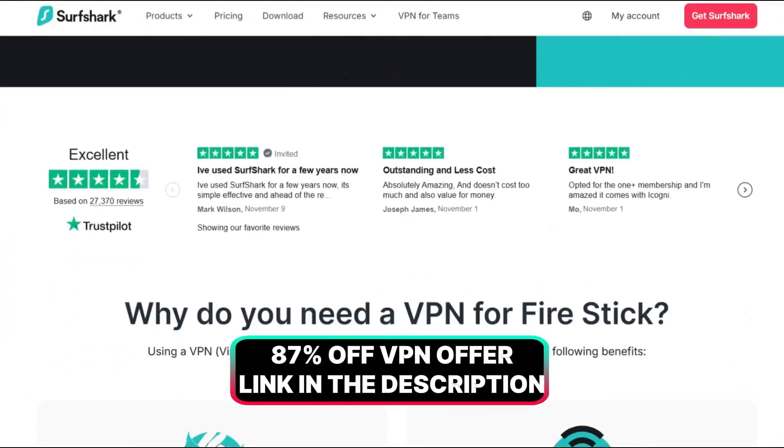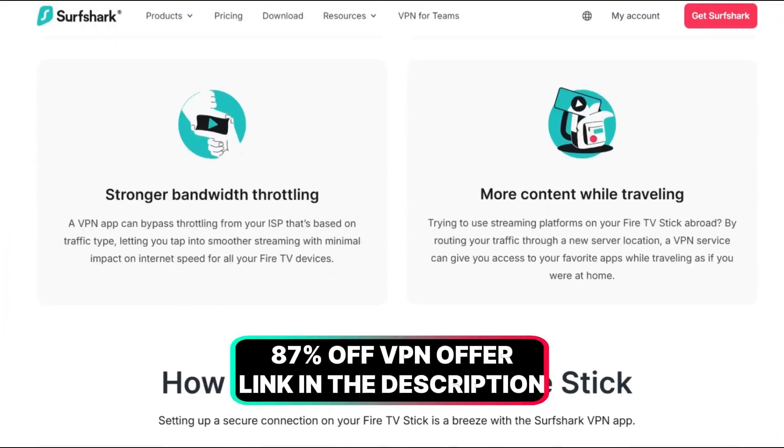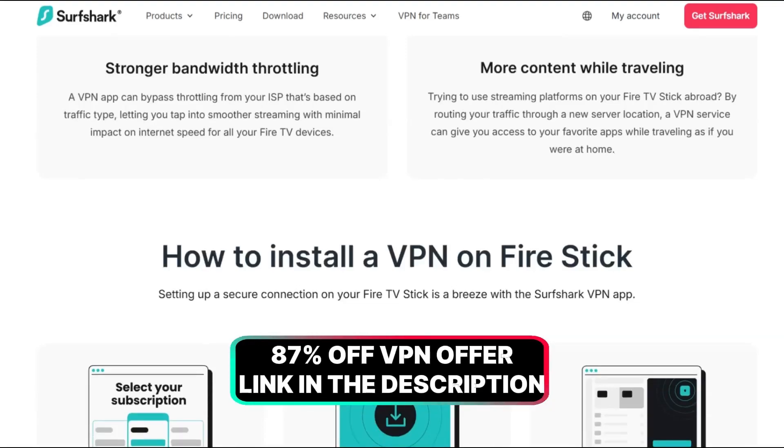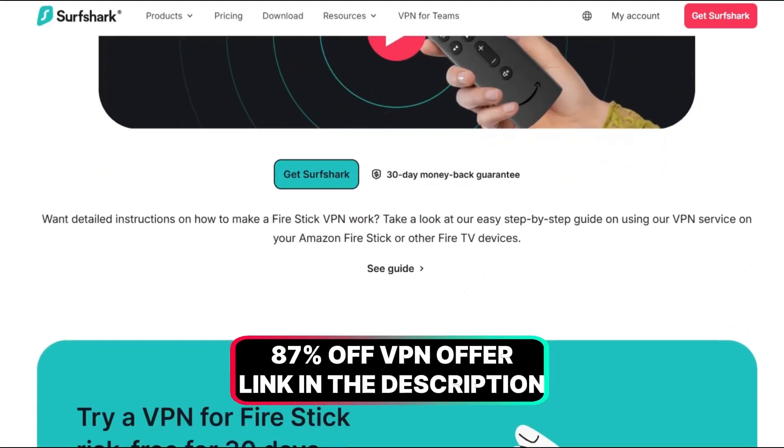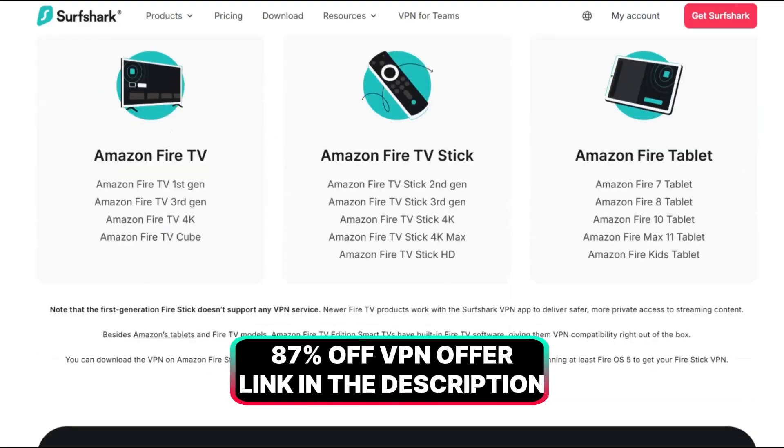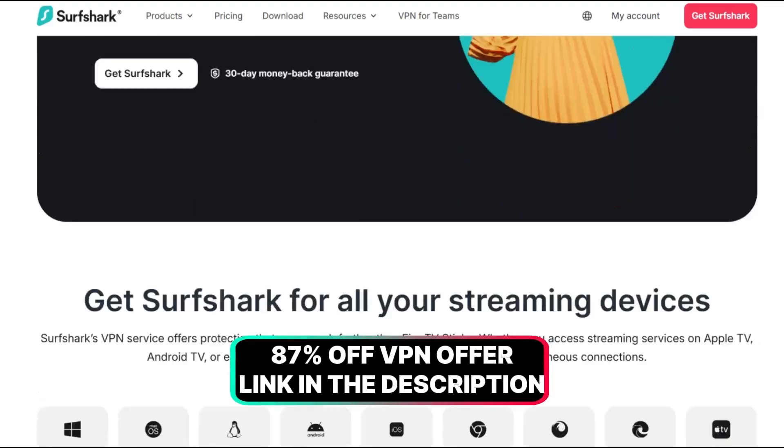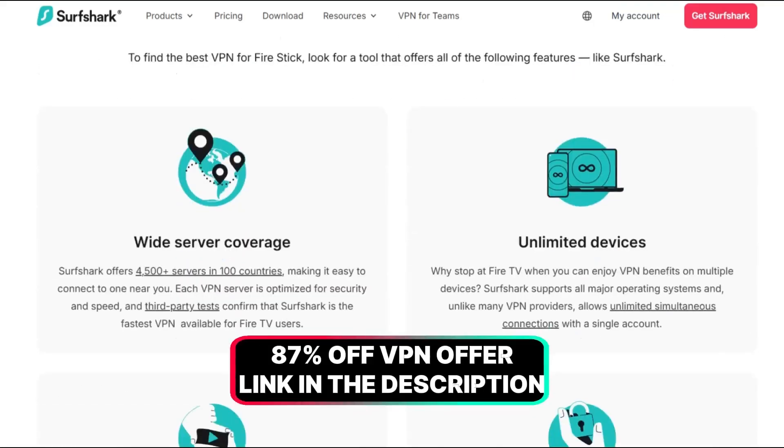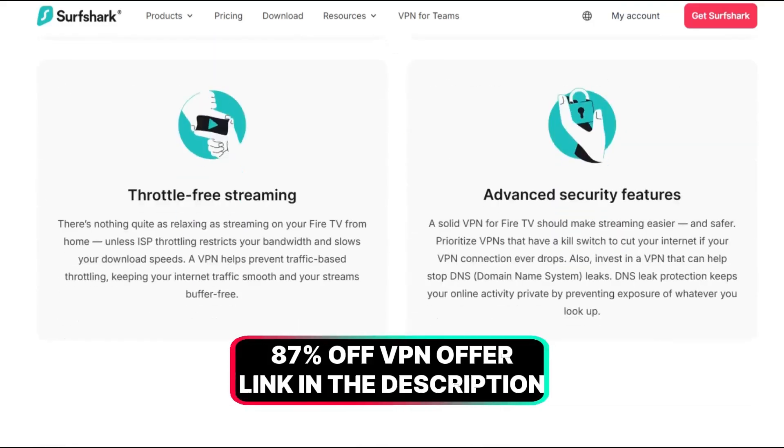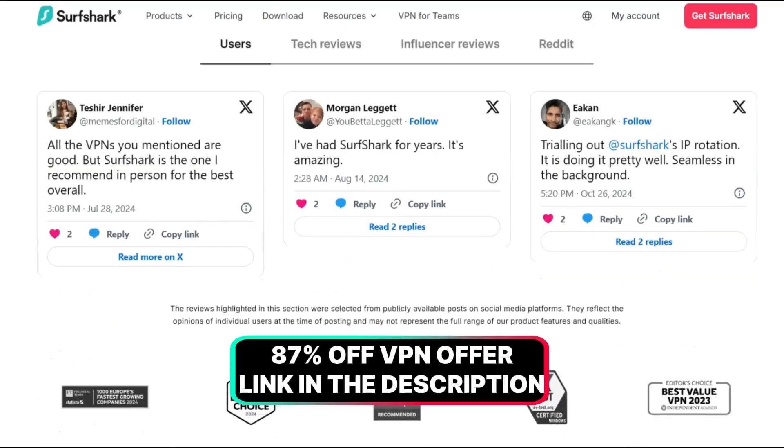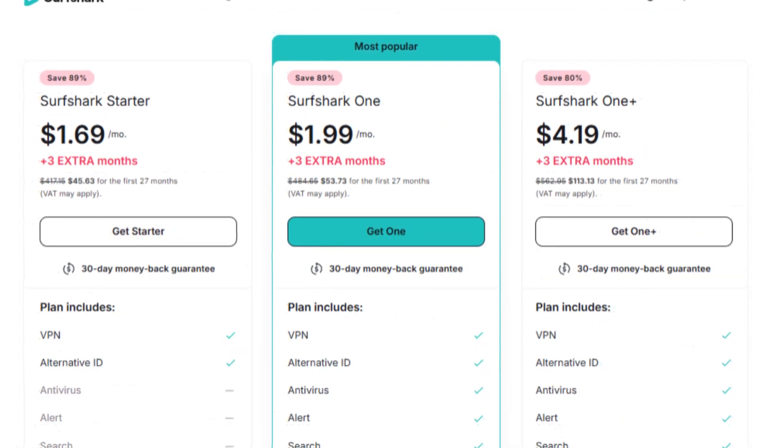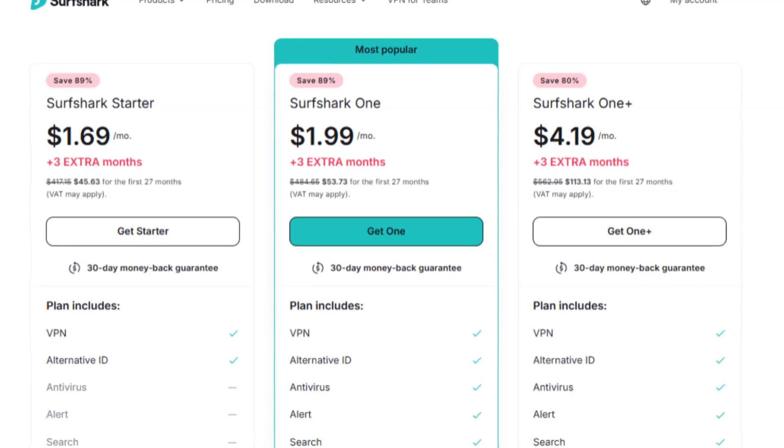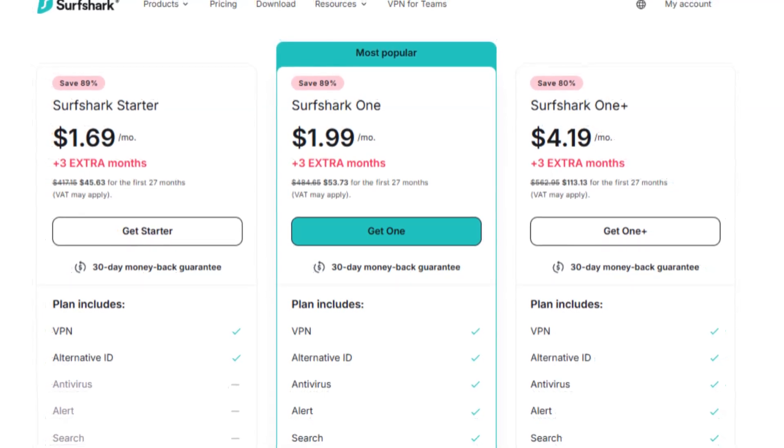Most importantly, always use a VPN to stay safe online. For less than $2 a month, Surfshark offers top-tier protection and ensures your privacy is never compromised. Plus, with Surfshark, you can connect unlimited devices simultaneously with just one subscription. Your laptop, PC, mobile phone, Fire Stick, and more can all be protected at once. Check the link in the description to grab an 87% discount.